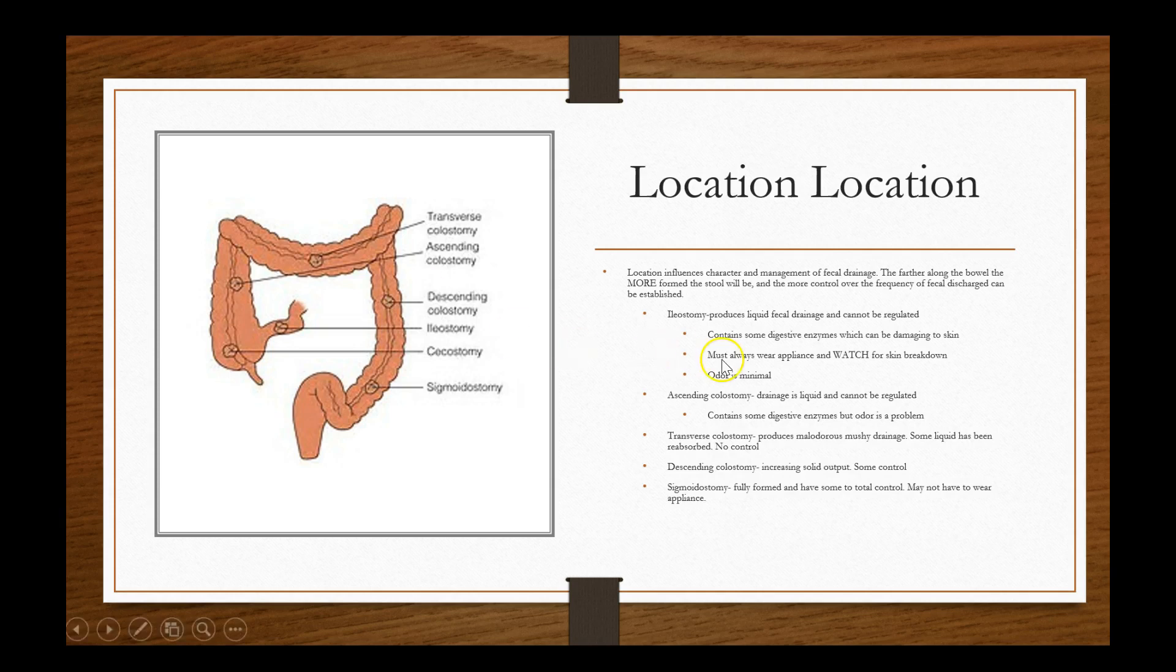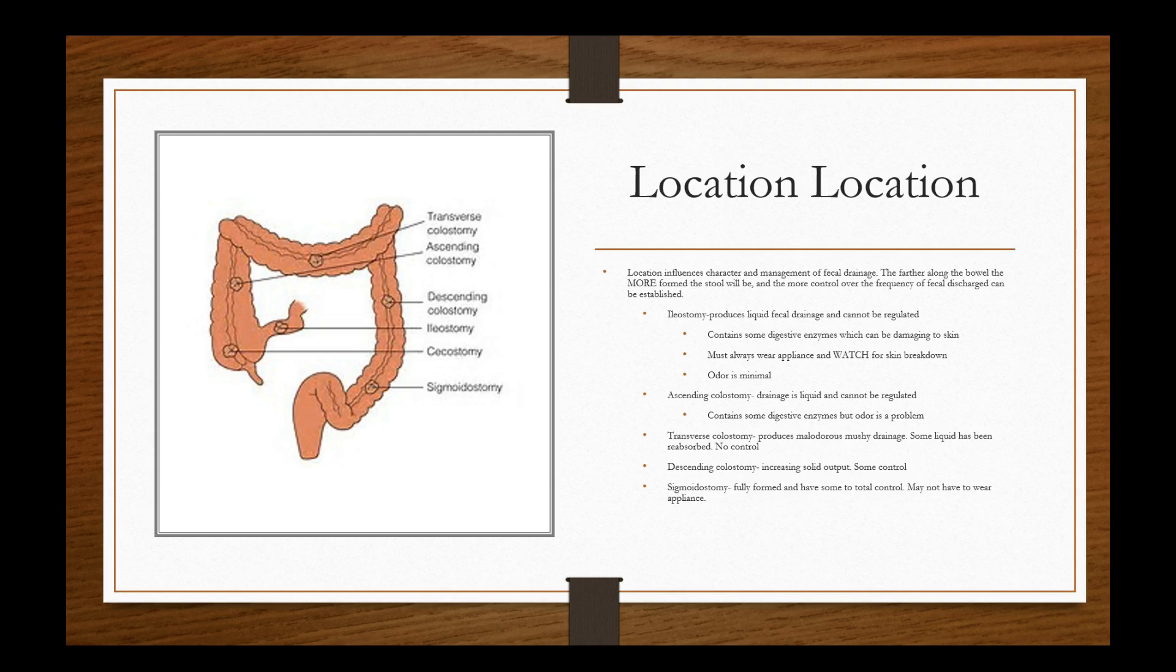The ileostomy contains some digestive enzymes, which can damage the skin. So that's when we put on a new wafer, which is the adhesive part or the base of the ostomy pouch. We have to measure it pretty accurately, and it really allows for only an eighth of an inch of exposed skin around the stoma. Otherwise, if you cut the wafer, the adhesive base too wide, you're exposing too much good skin around the stoma. The fecal output, especially if they contain digestive enzymes, which are enzymes that are designed to break things down, will eventually break down the skin surrounding the stoma. So we want to avoid that. We must always wear appliance and watch for skin breakdown. Odor is minimal. So the priority with those kind of things is skin breakdown.